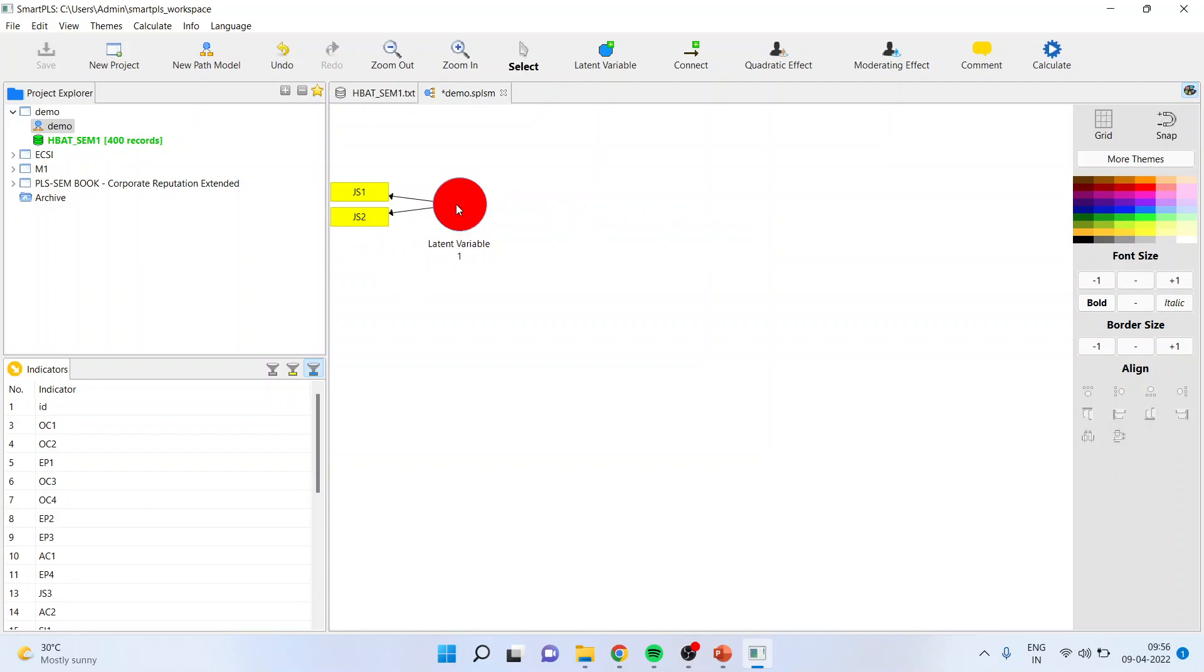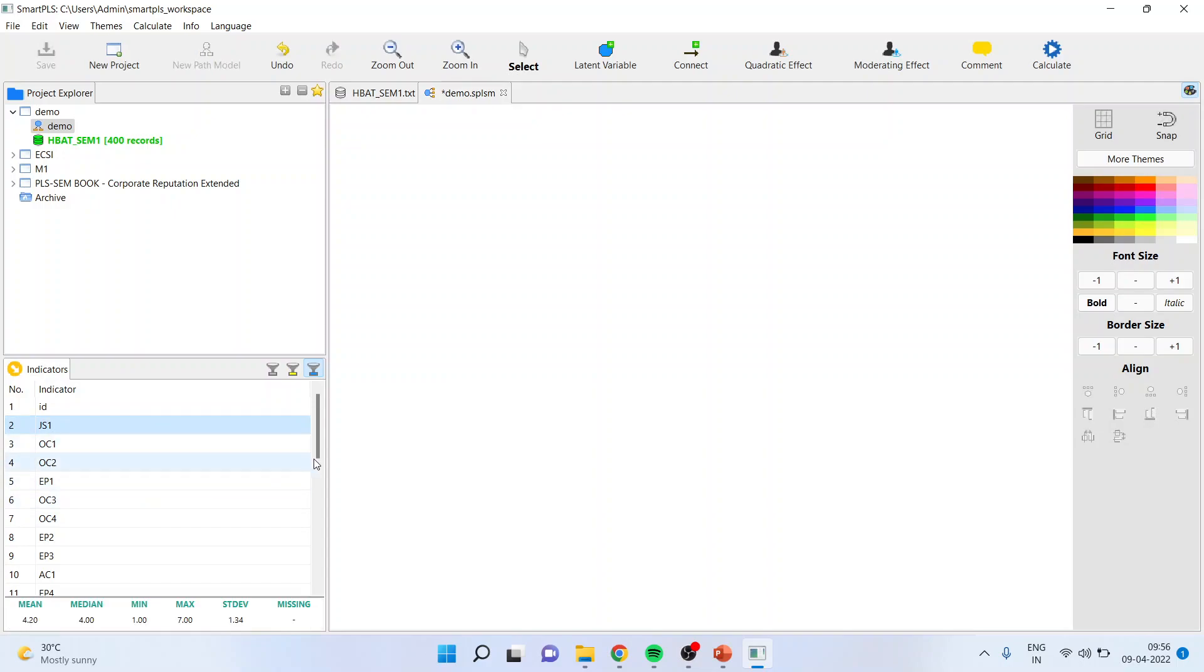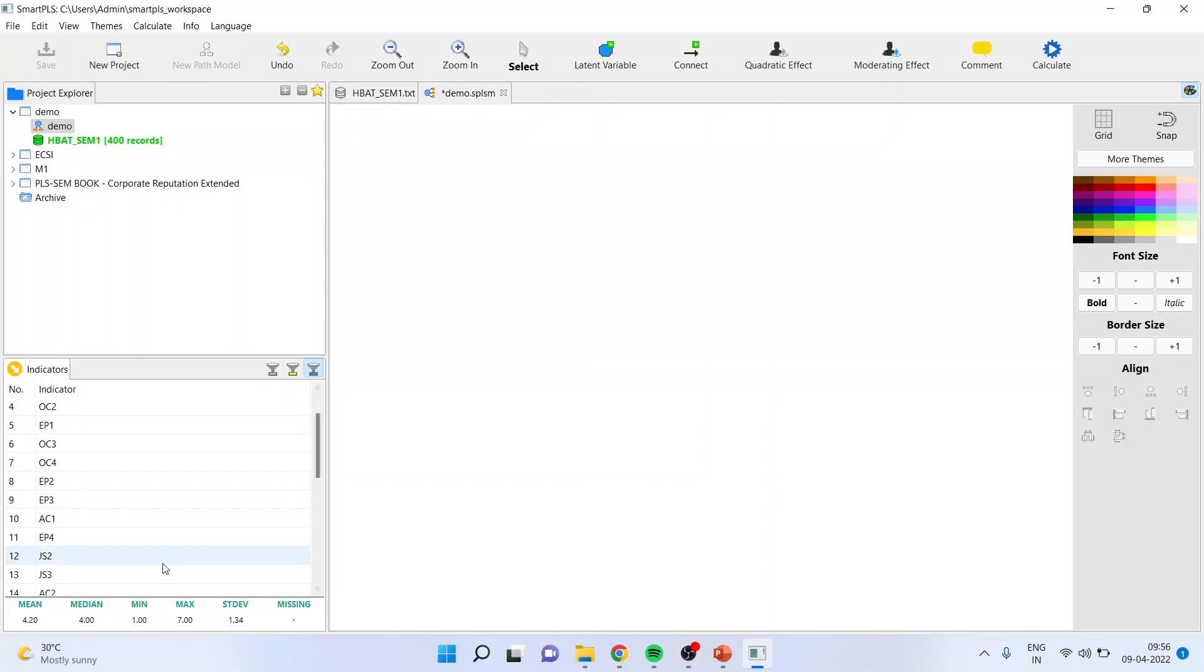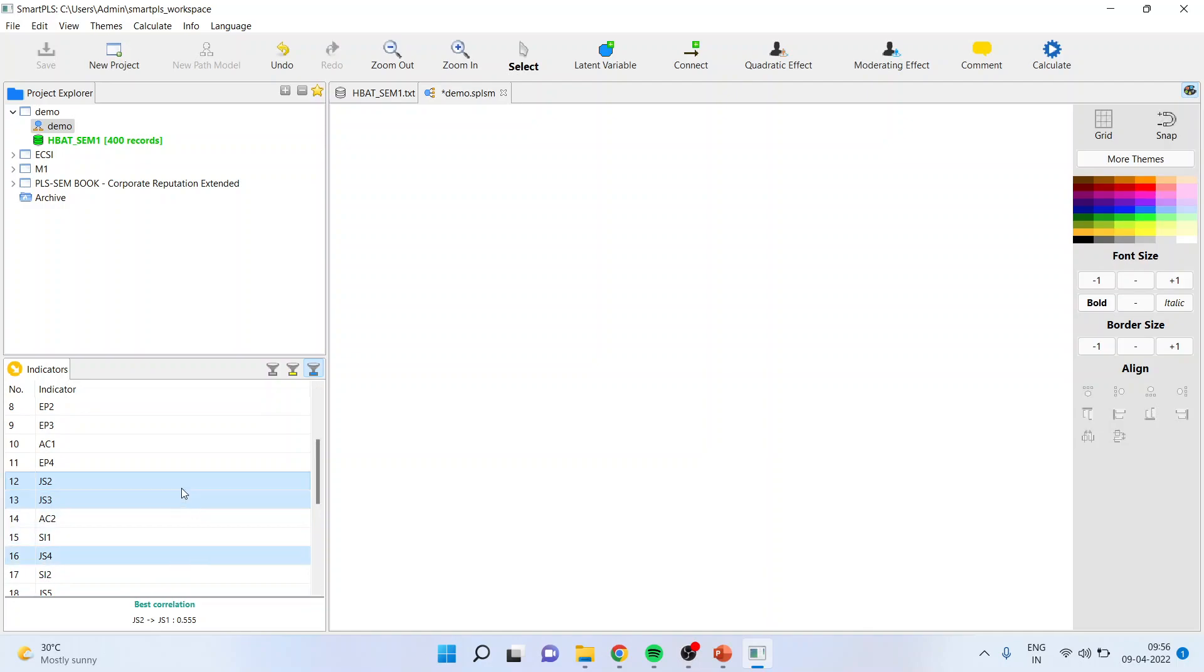I can import all of them simultaneously also. For this purpose, I can select JS1, JS2, JS3, and JS4, drag it and drop it.